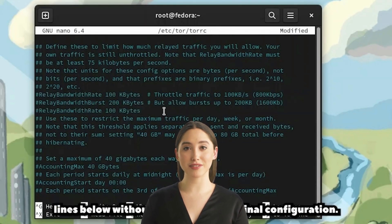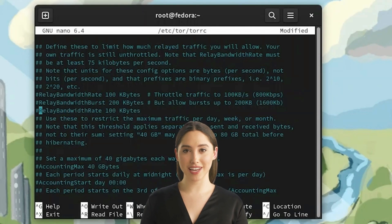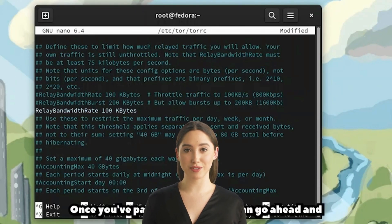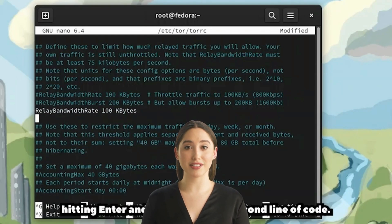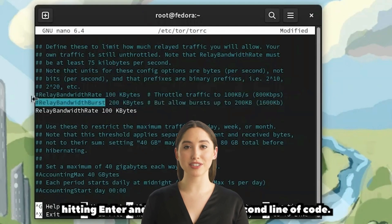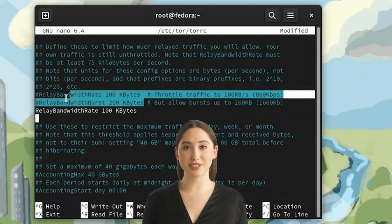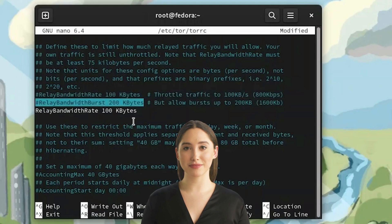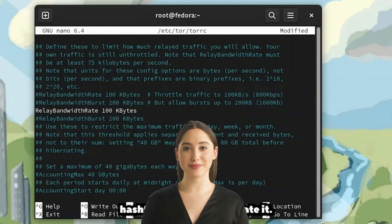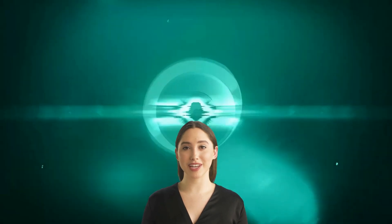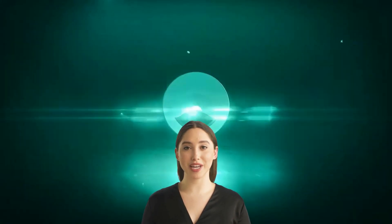Phase two builds upon the initial groundwork by onboarding pre-existing TOR nodes into the AIDER incentive ecosystem. To streamline the process, AIDER protocol envisions a dashboard that facilitates node registration and distribution of vested token emissions via proof of uptime. By incentivizing active participation, this phase aims to bolster the network's capacity.